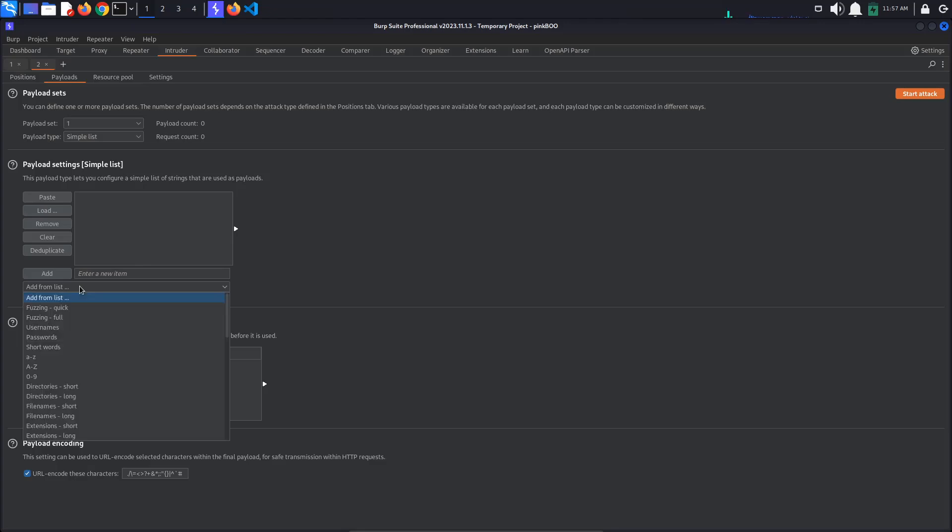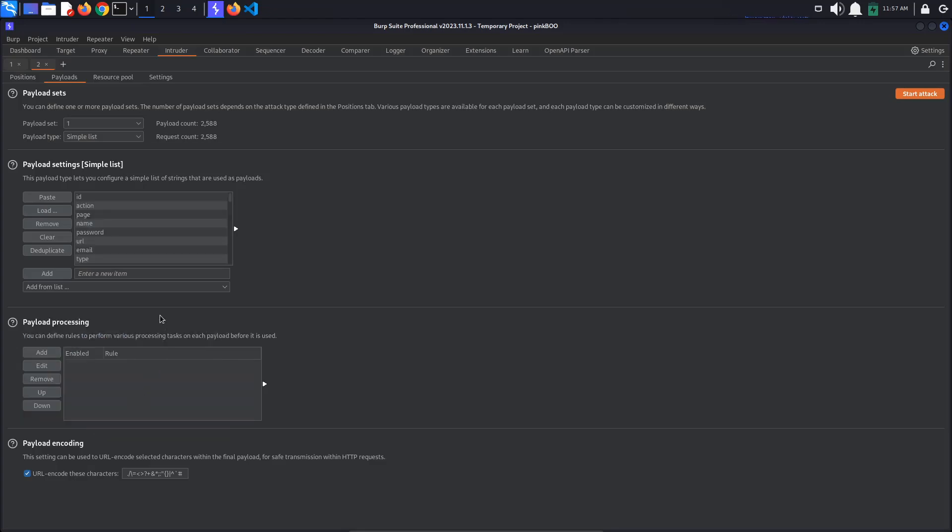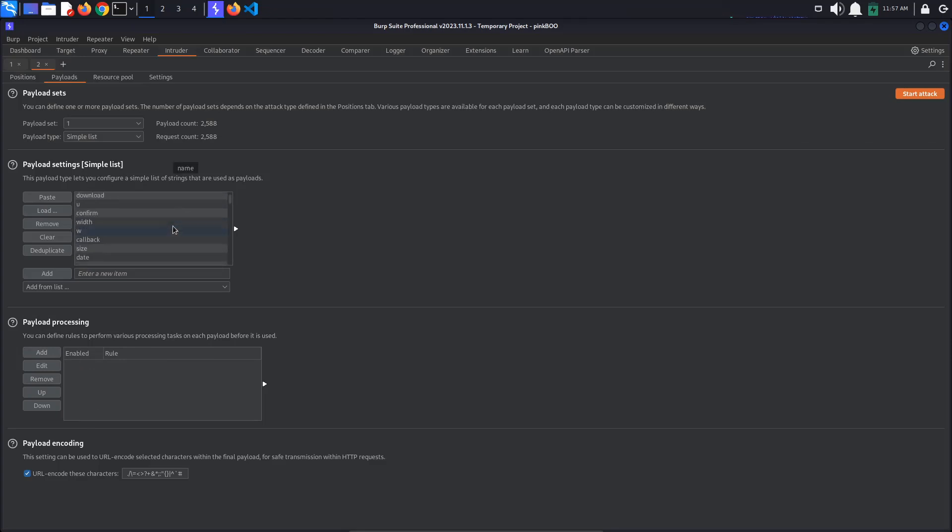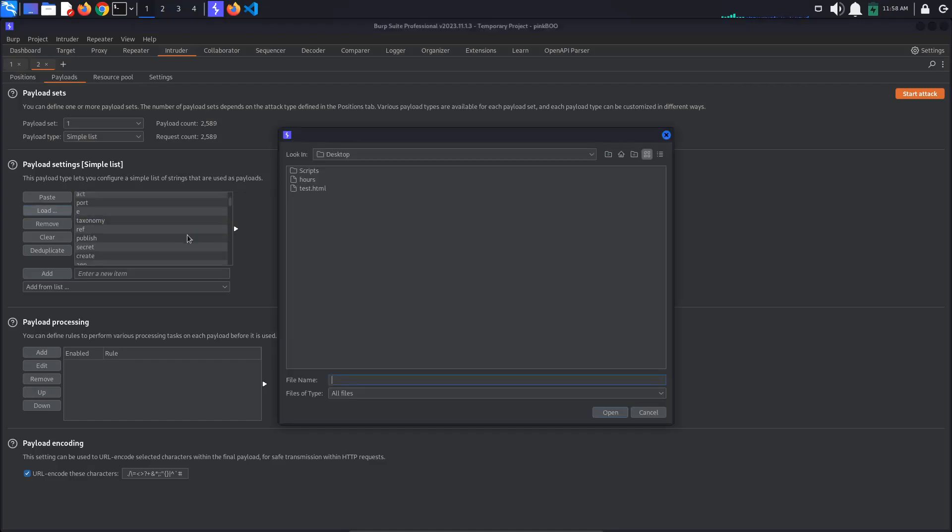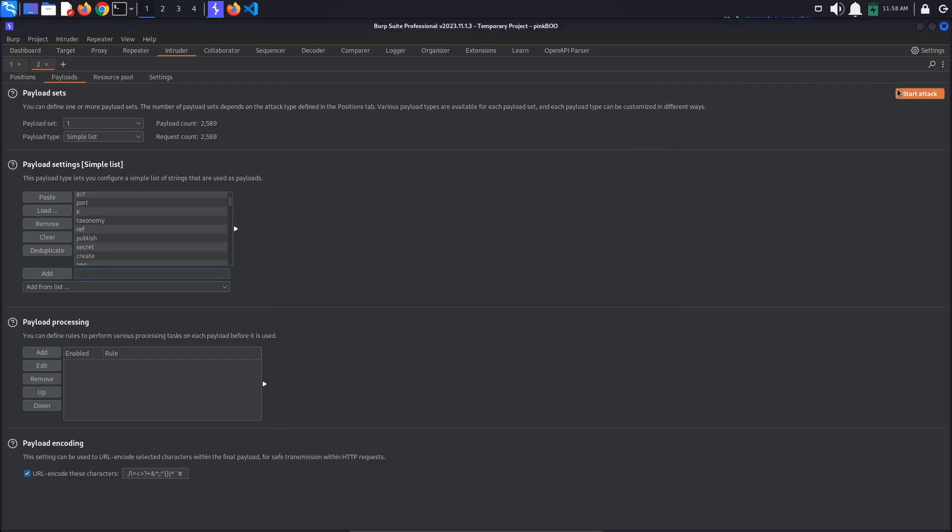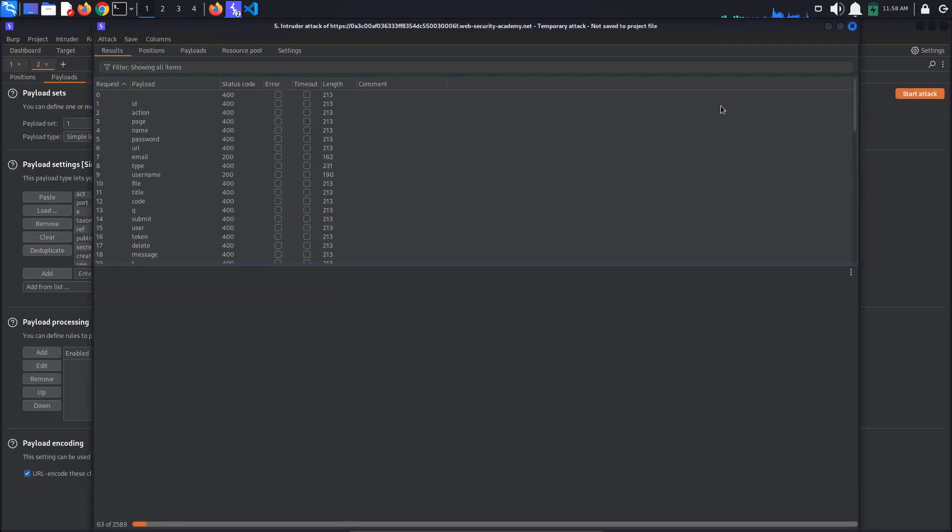As far as I know, these lists are only available in the professional version, so if you are using the Community Edition, you will have to add different variable names by hand or by loading a local file. I will leave a link to a comprehensive list of server side variable names in the description below. Click Start Attack.